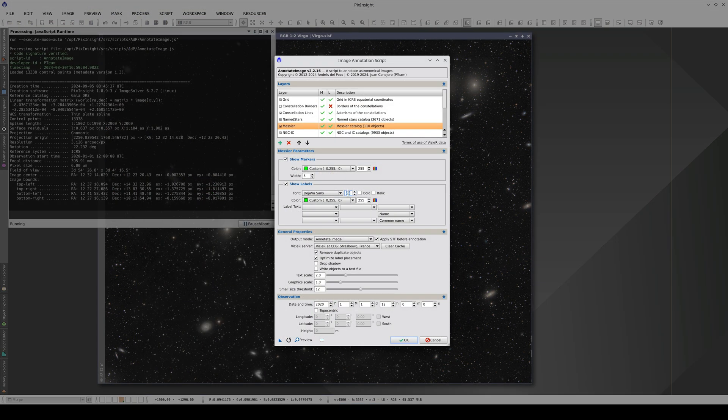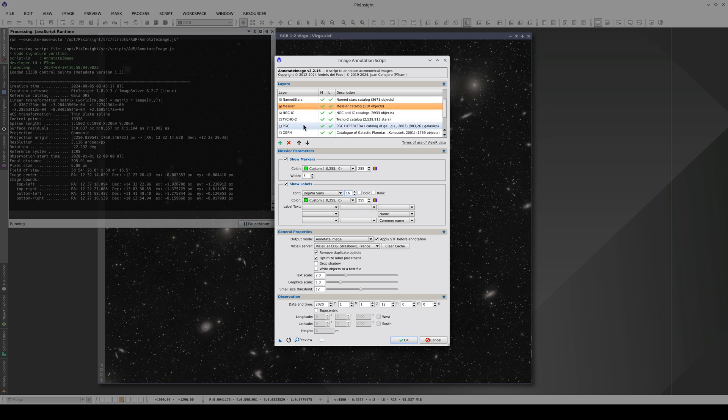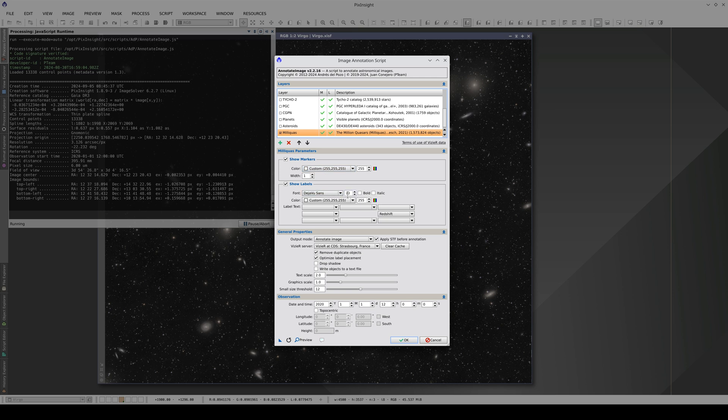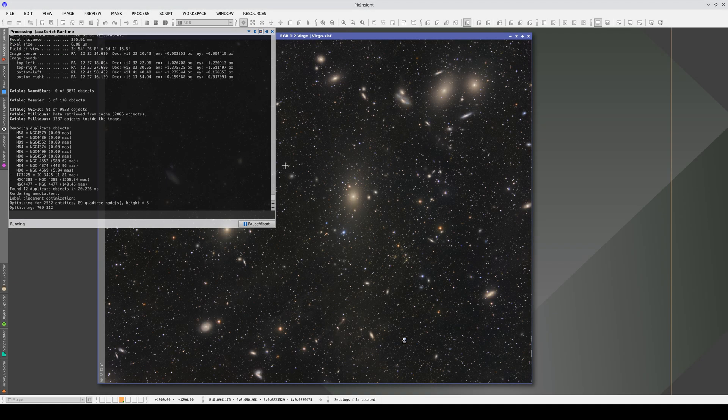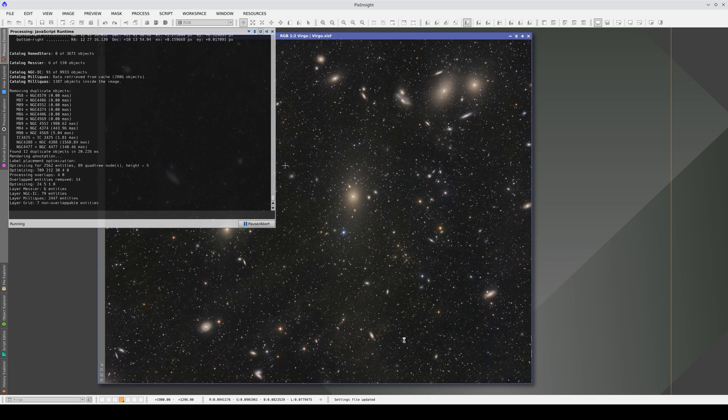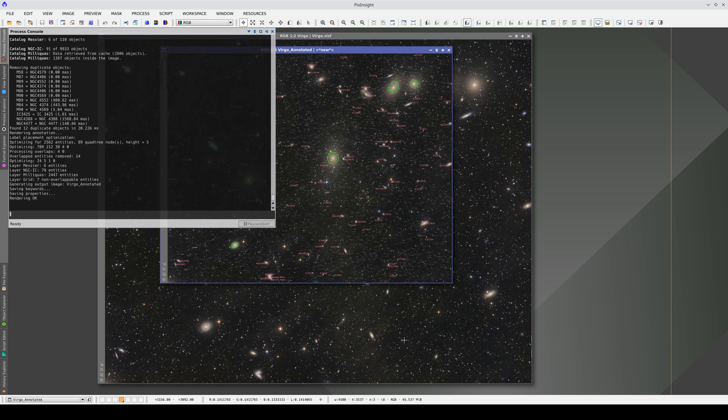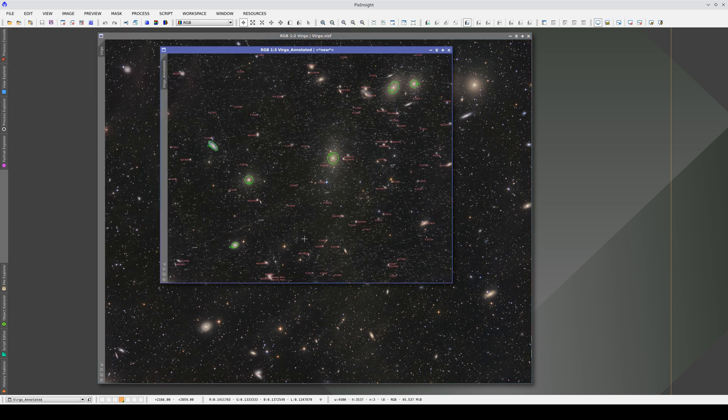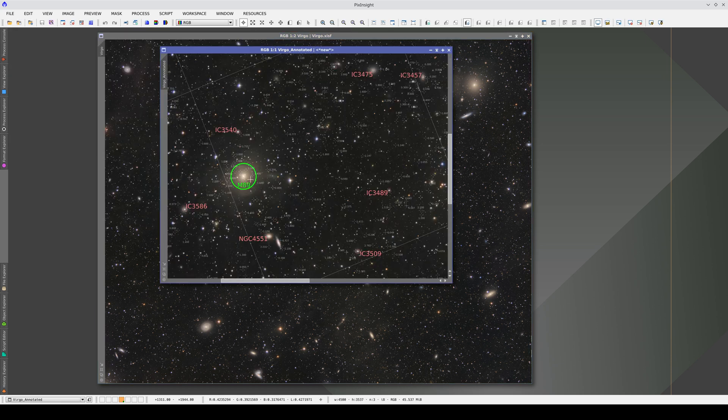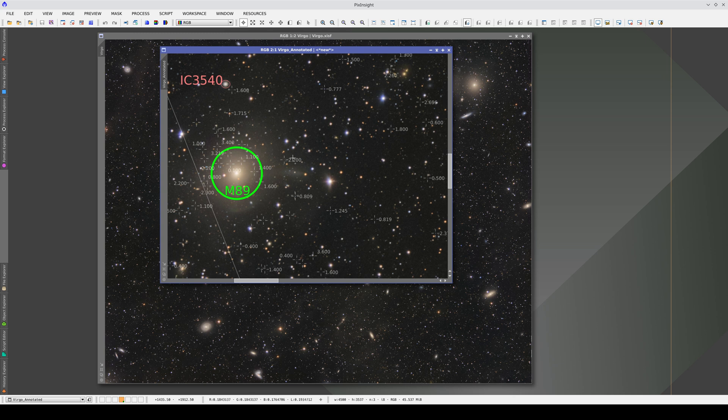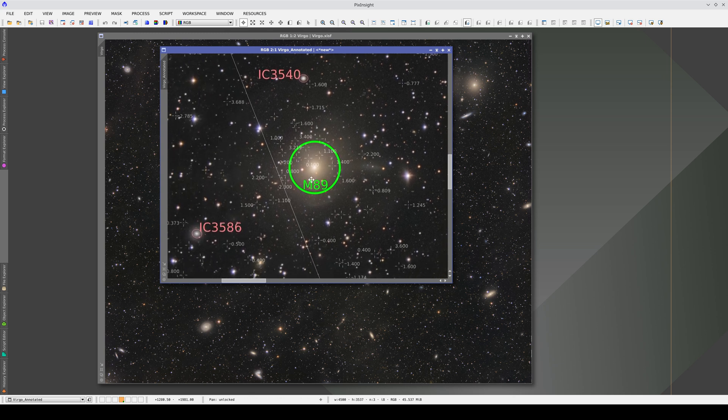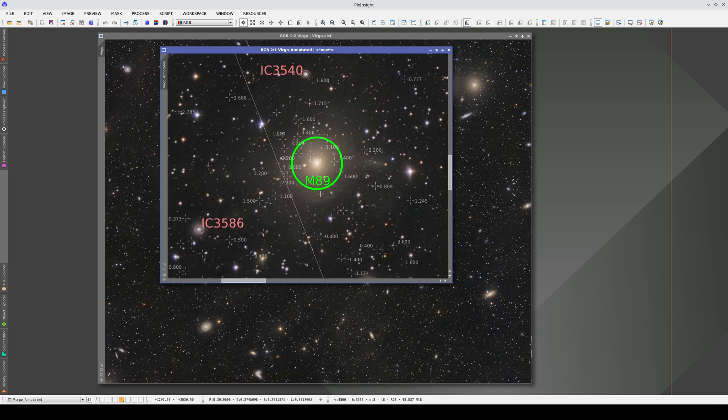So, let's change the font size of the Messier object labels back to 16 and make the Milliquas redshift labels smaller with a font size of 6. And let's increase the transparency to make them more discreet. Now that there's more space for the labels, Annotate Image has rearranged them and found enough room for the name of the Messier object.